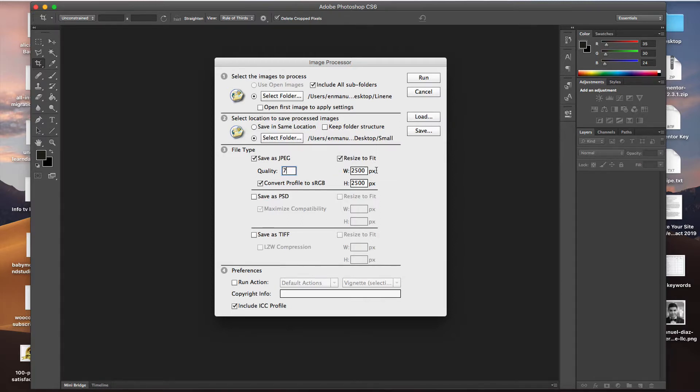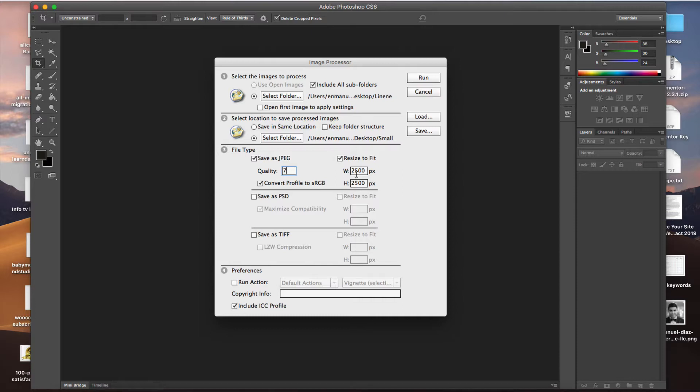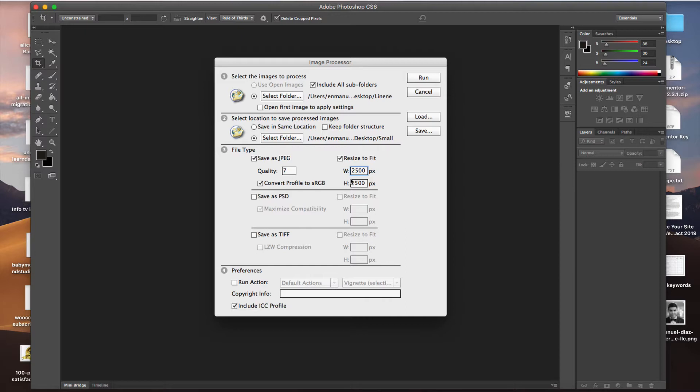And the resize to fit. Here you're going to put your maximum width and height values. Now, even though I have 2,500 for each, that doesn't mean that it's going to crop it into a square. It just means that when it resizes the image, either the height or the width will reach this maximum number, and then the other side will scale to that. So it'll just scale to either the width or the height, depending on the image.